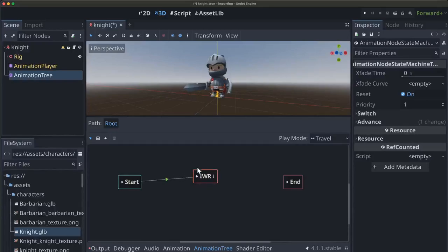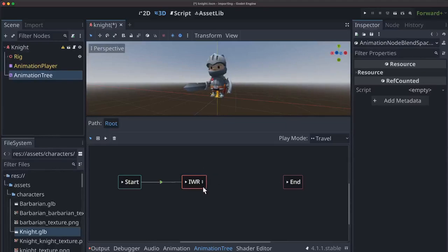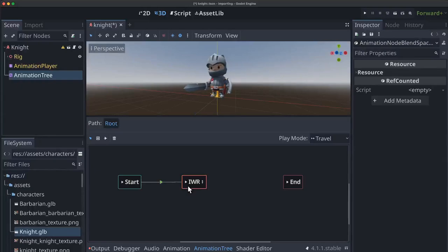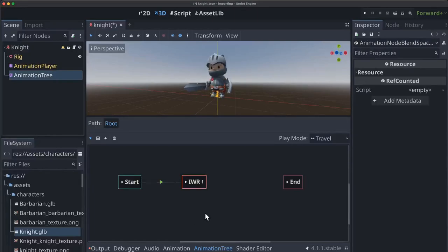So now this kind of becomes the hub of our character's animations. This is where we're ordinarily going to be unless we're doing something specific. And for the other animations that we're going to add in this example, we're going to add some attack animations. We're going to add death animation and jumping. But jumping is a little special, so we're going to do that one last.